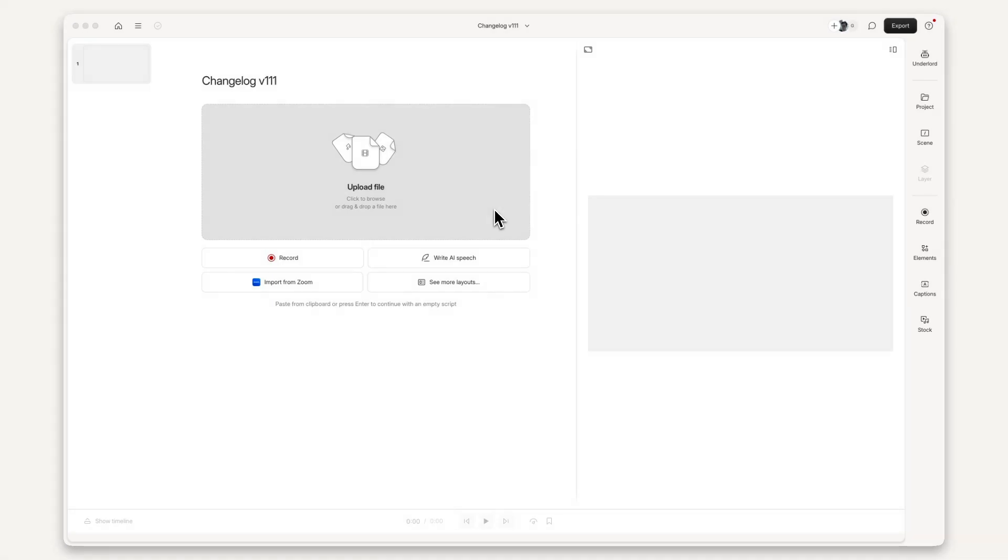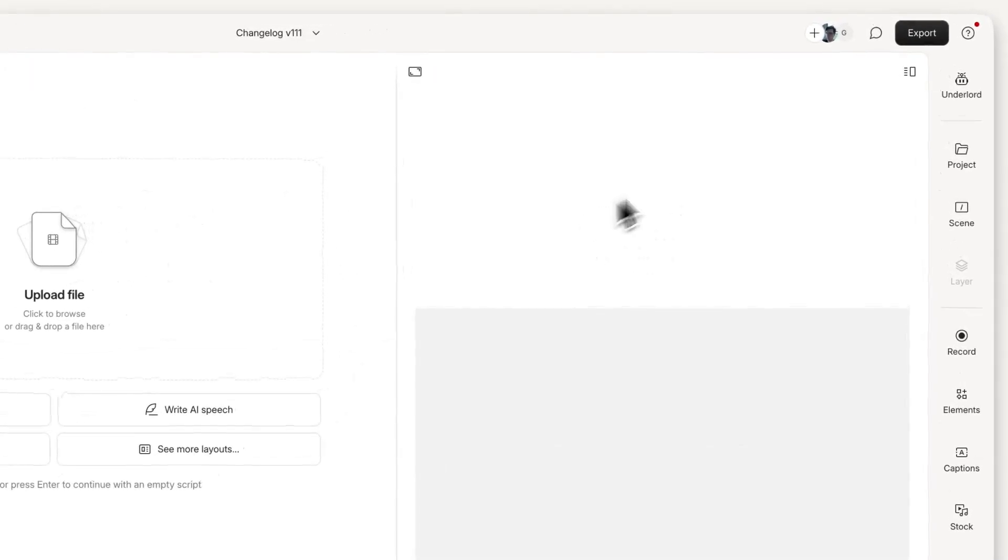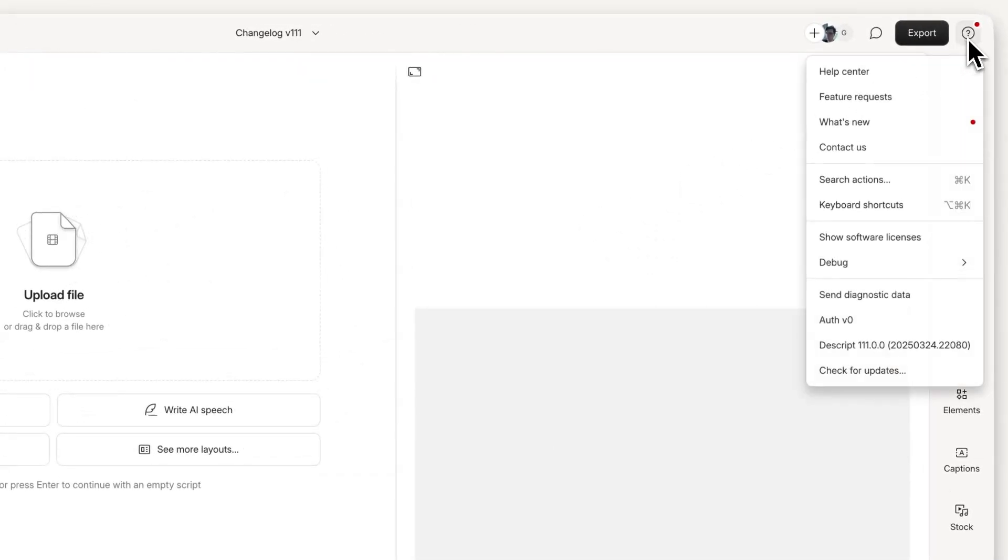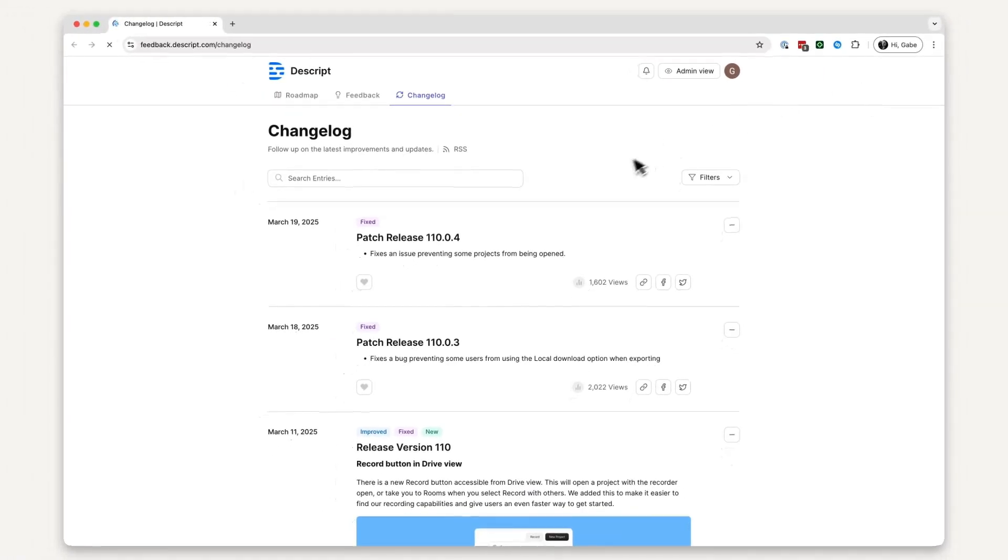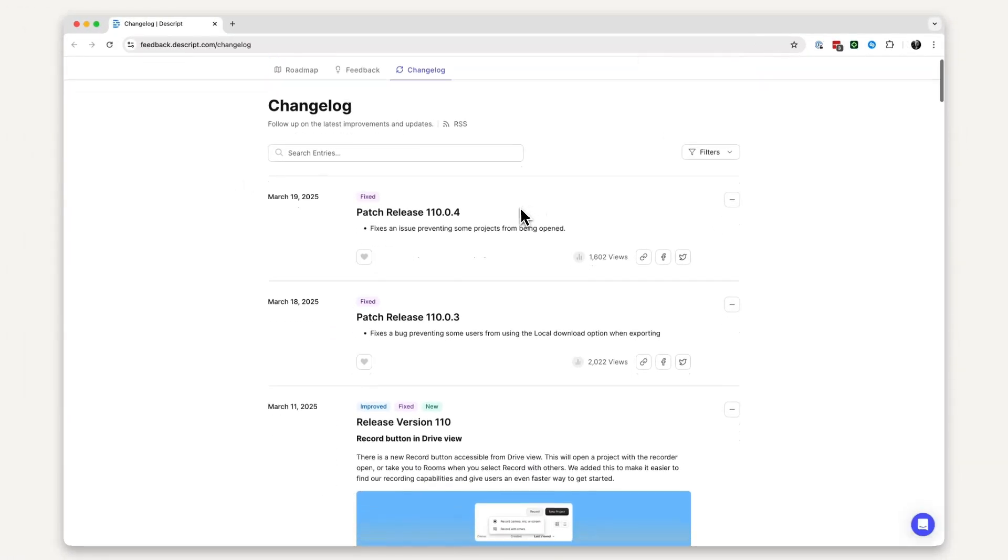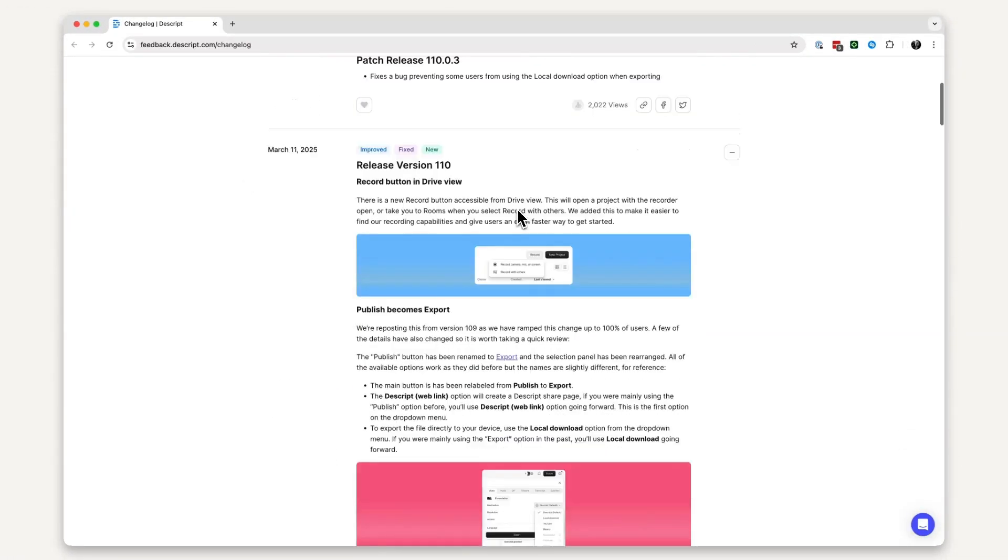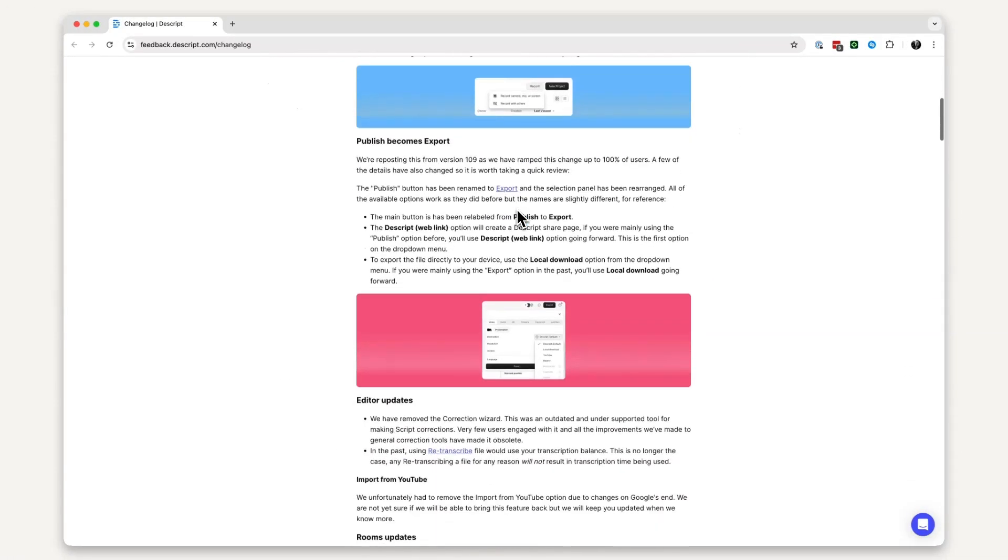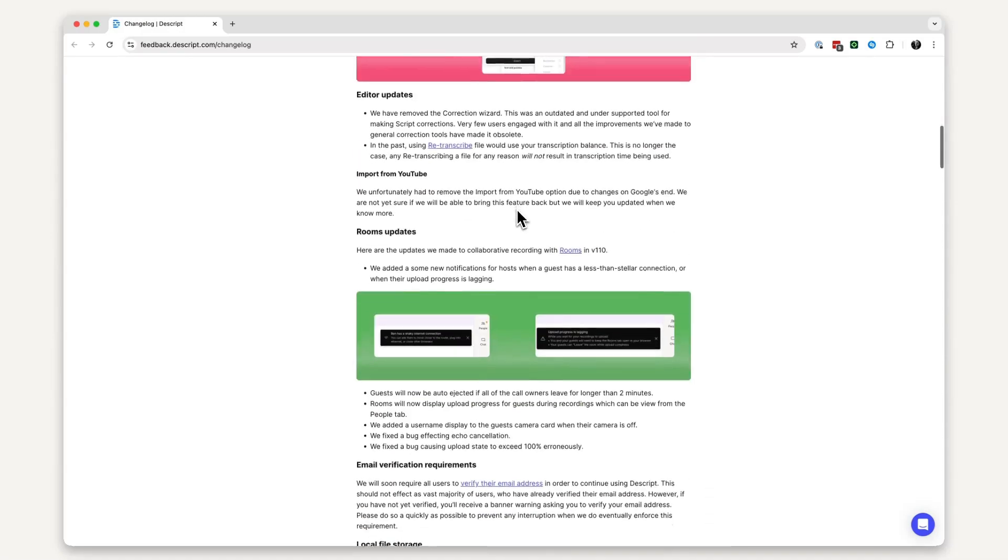You can also find the written changelog attached to each new release by clicking the question mark symbol and then what's new. With that business out of the way, let's talk March. It was a relatively light month while we prepped for some bigger moves in April. Here we go.